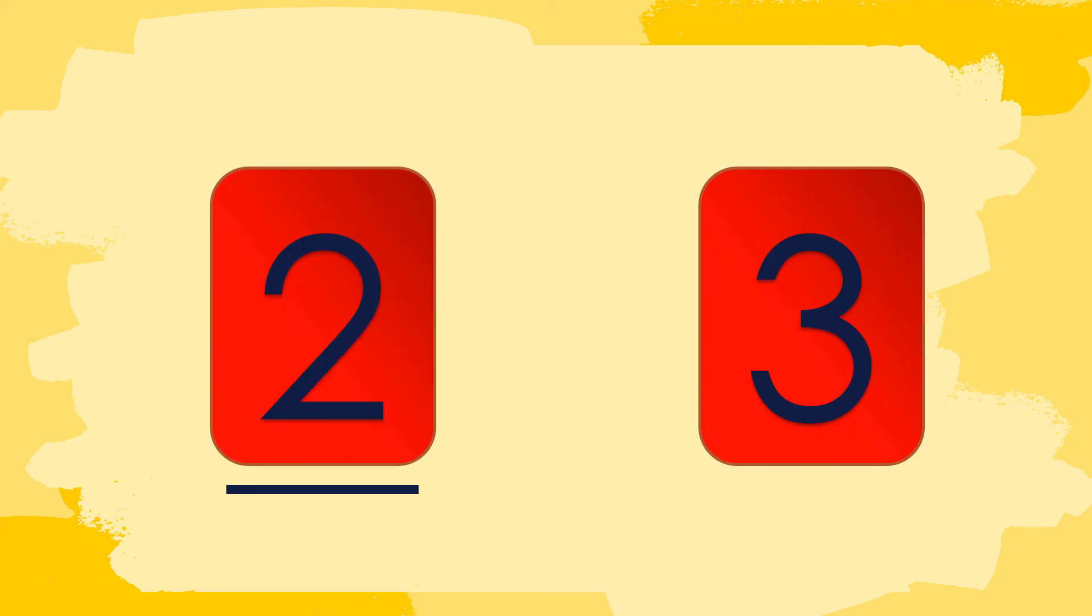Now this time, let's have an activity. Take a look at the given number. What number comes before 3? Very good! It's number 2. Therefore, 2 comes before 3.